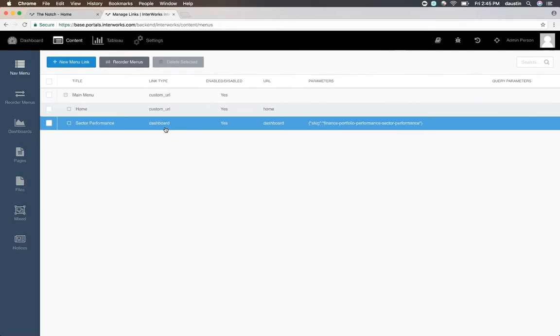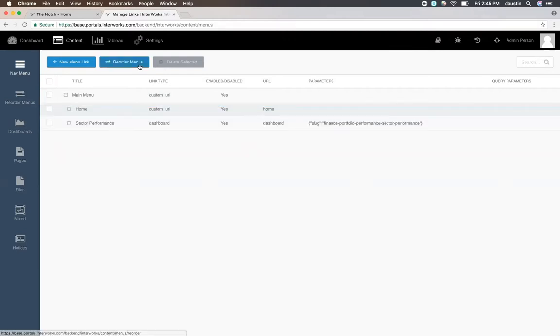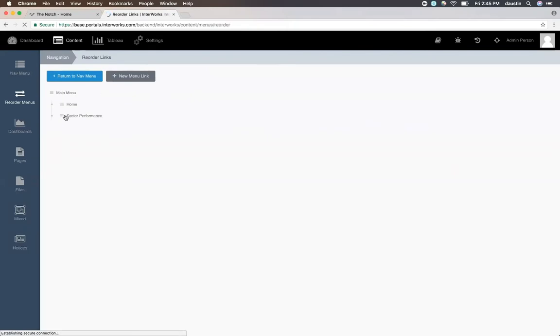This may be where you want the dashboard to live in the navigation, and if so, it's already there. If not, we can simply click reorder menus and drag that dashboard wherever you'd like it in the navigation.